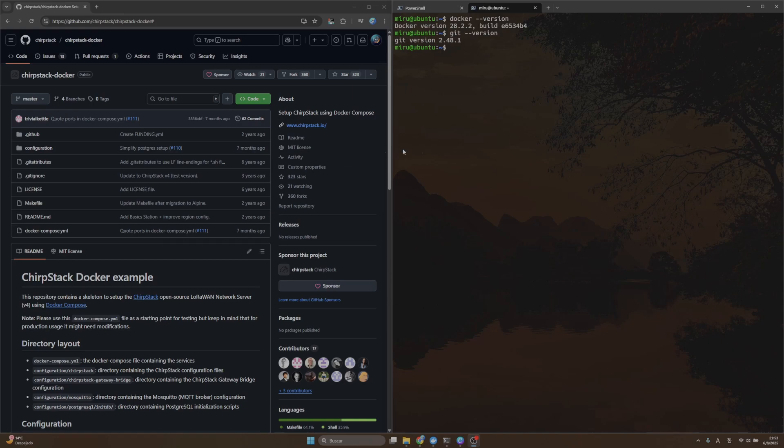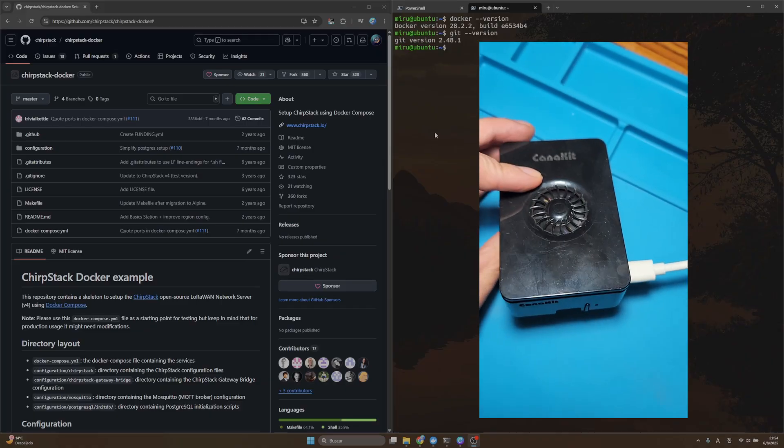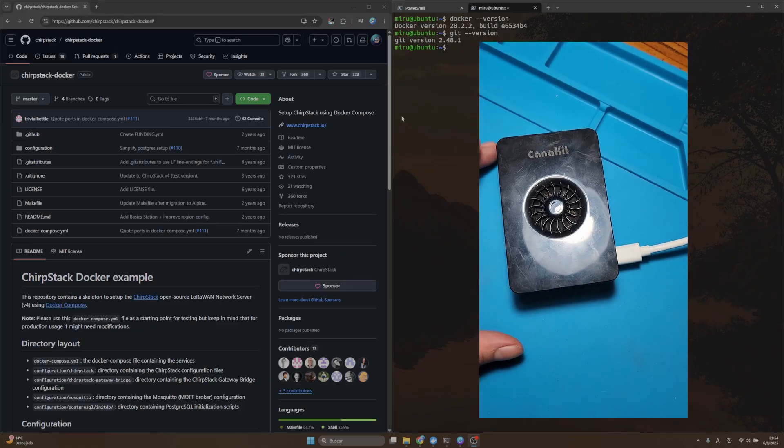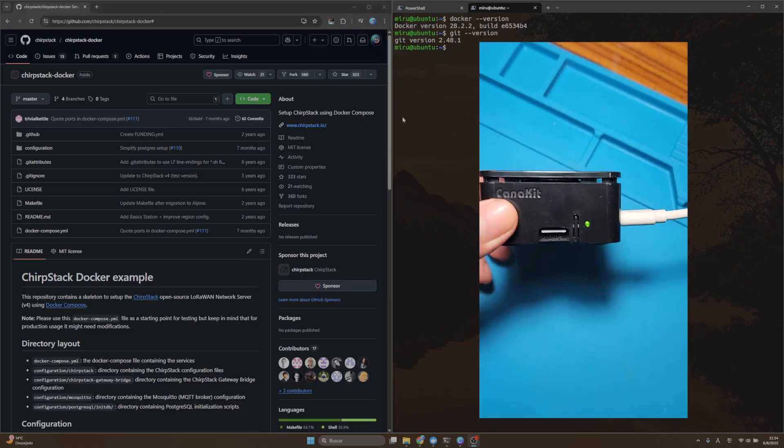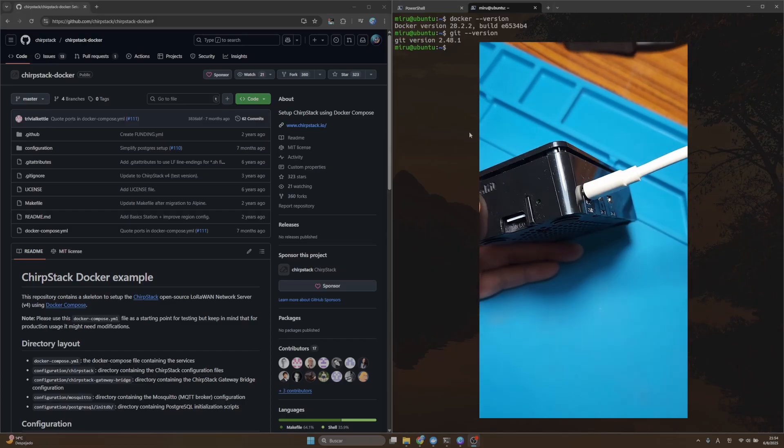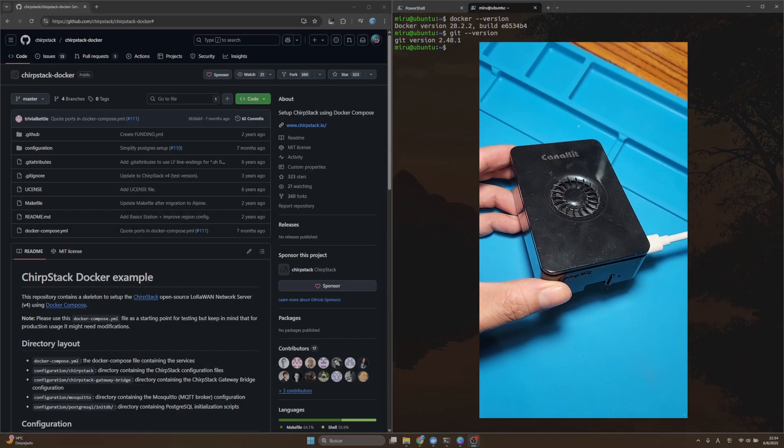Hey there, in this video we're going to install the latest version of ChirpStack using Docker. This time I'll be installing on a Raspberry Pi, but feel free to follow along on any system that supports Docker.